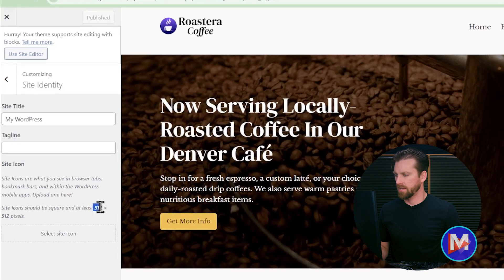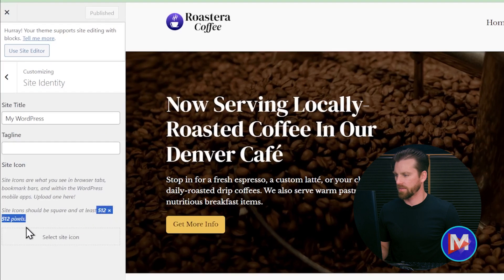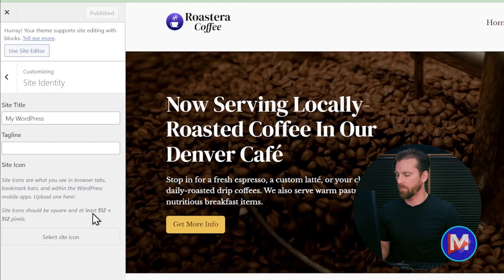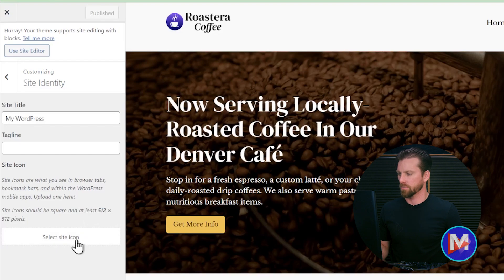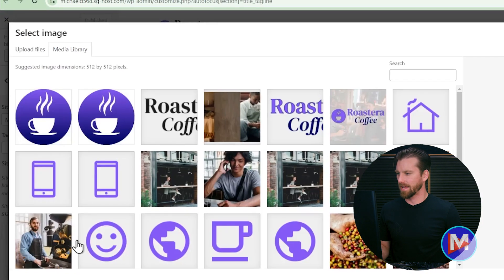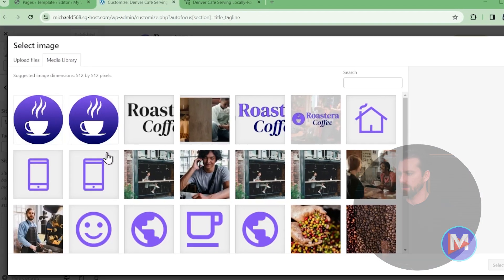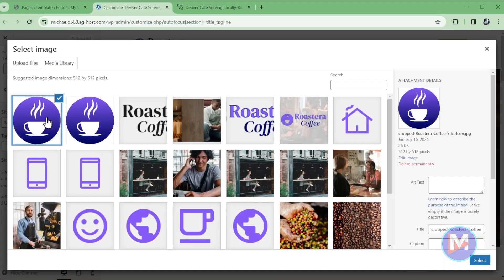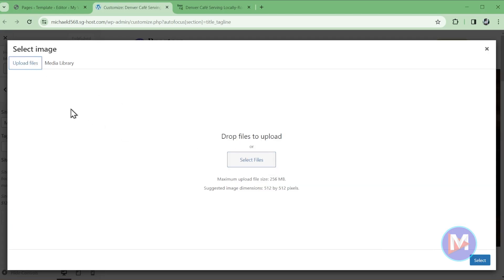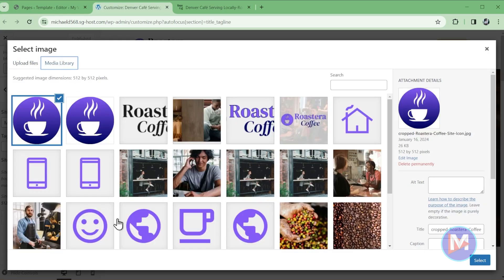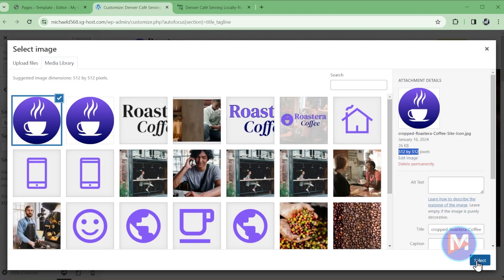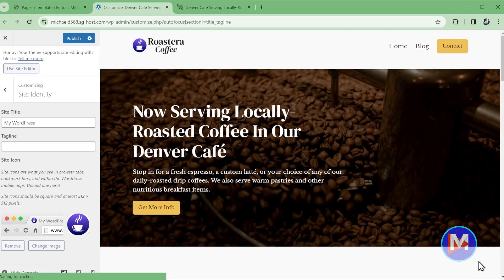And you'll see it'll tell you that the size for your site icon should be 512x512. So what we'll do is click select site icon and I've already uploaded a site icon here. You can always go to upload files and select a file from your computer. But with my site icon selected here which you'll see is 512x512 I'll click select.